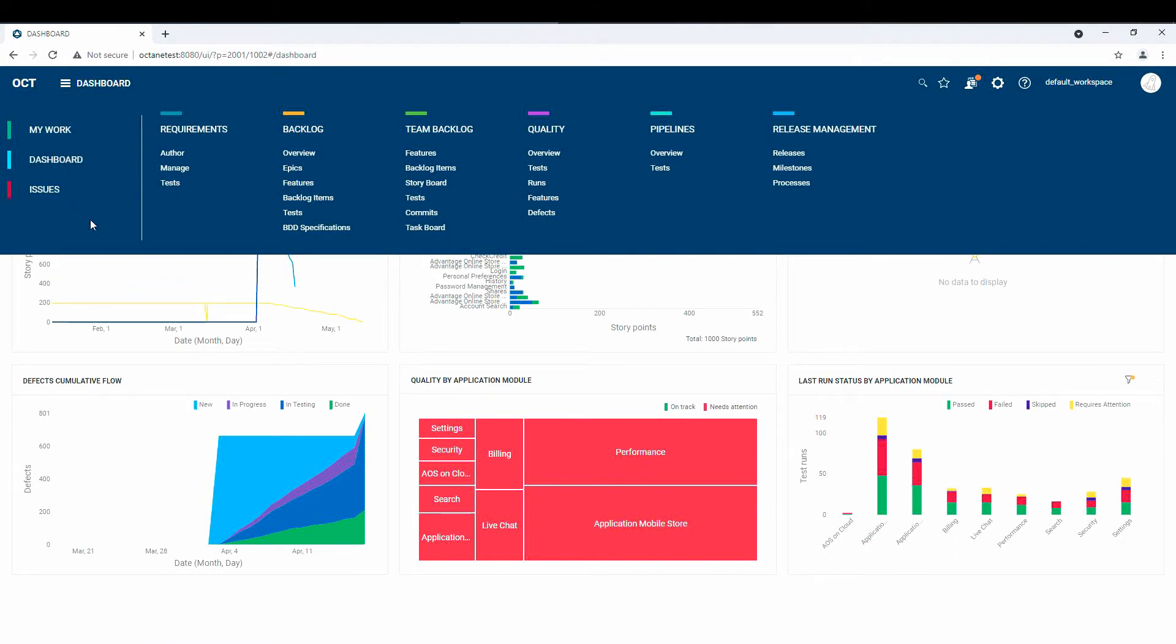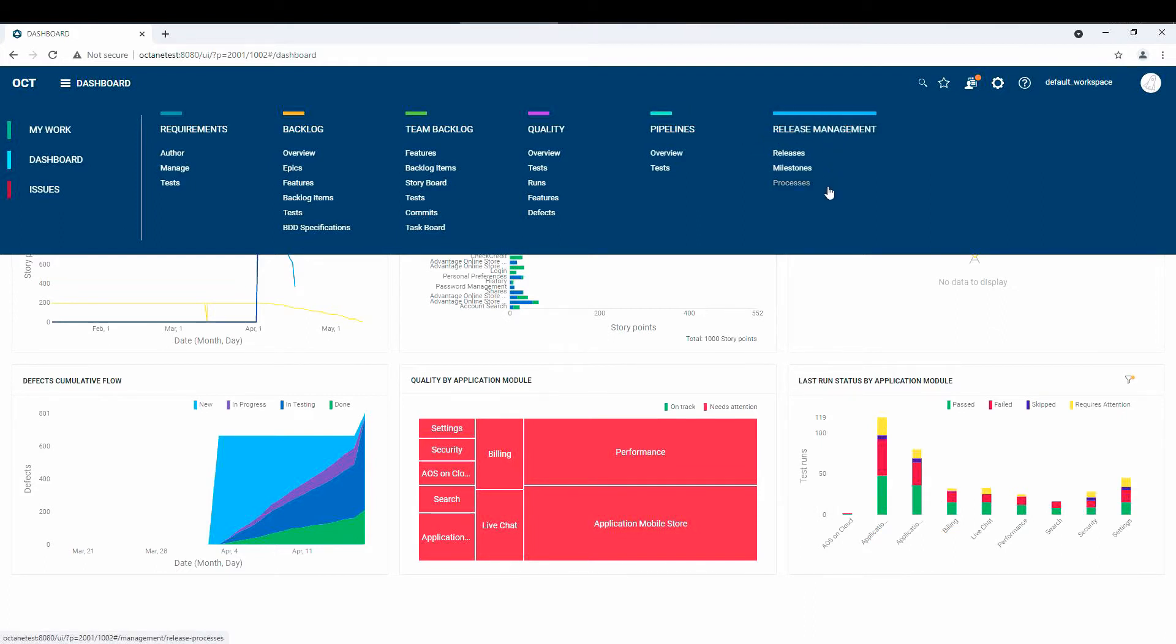The Release or the Management tab is gone, but what they have done is they've moved it over to Release Management here, where you can actually have releases, milestones, and processes. So we're going to talk about this a little bit and see what's new here and what's changed.